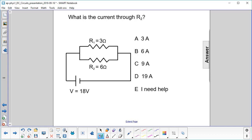What is the current through R2? Let's see what we have for voltage. We have 18 volts over here. Nope, energy is lost along the circuit wire here. The other side, we have 0 volts, as that's connected to the negative terminal of the battery. So we have a voltage drop of 18 volts.